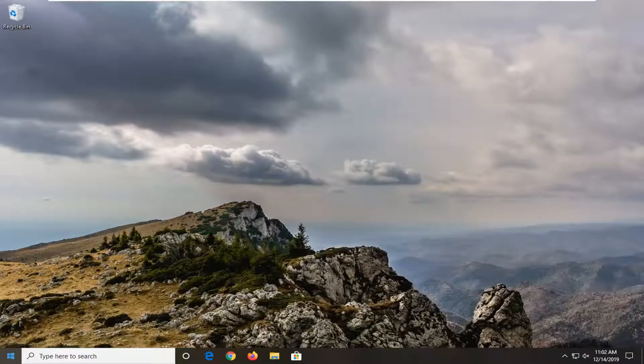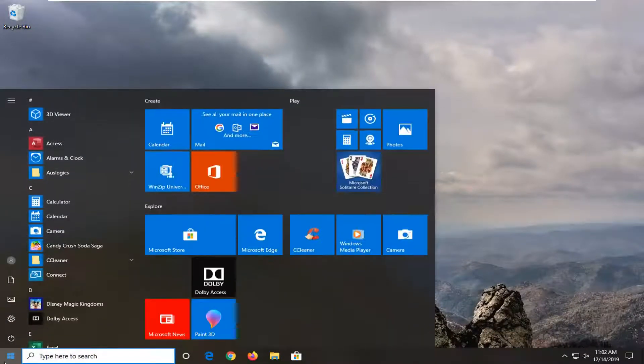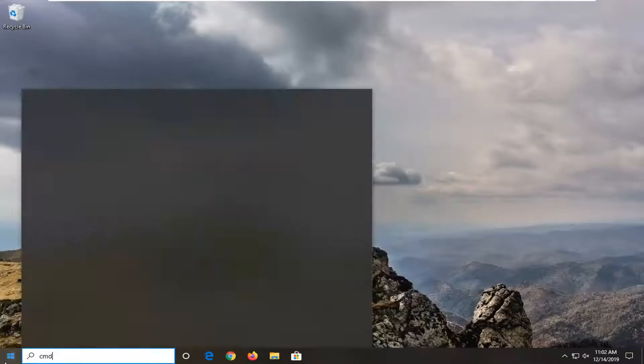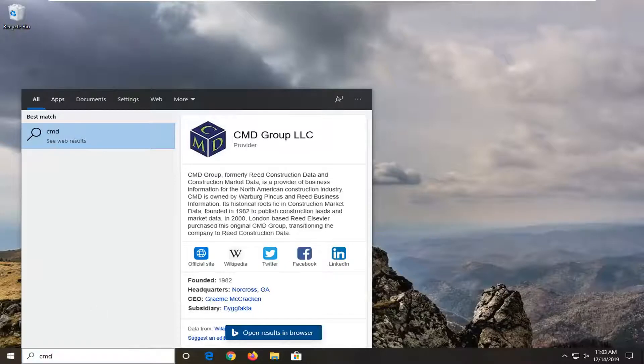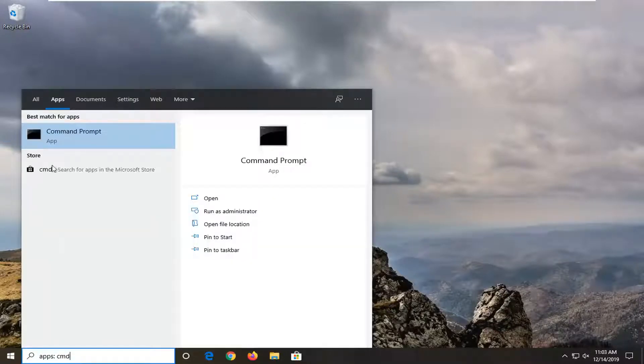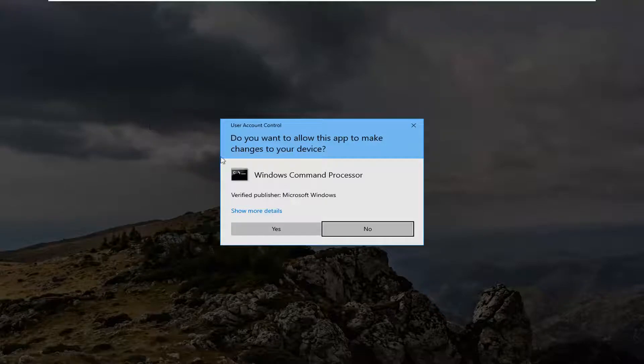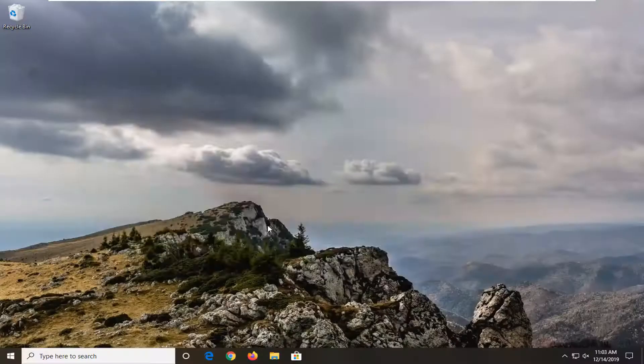Another thing you can try would be to open up the start menu, type in CMD. Best match should come back with command prompt. You want to go ahead and right click on that and then select run as administrator. If you receive a user account control prompt, select yes.